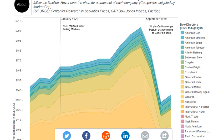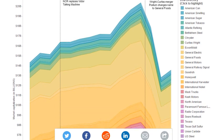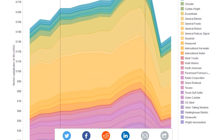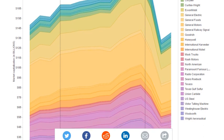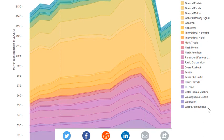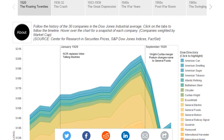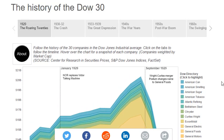Chrysler is listed there, General Electric, General Motors. And an interesting one at the bottom: Wright Aeronautical — I don't think they're around anymore. Woolworths, Sears Roebuck, Texaco — some names that we are still familiar with.